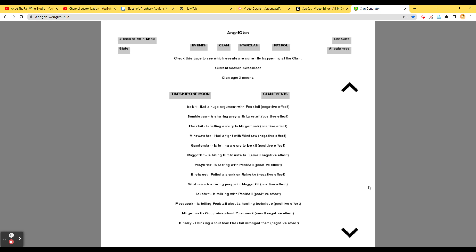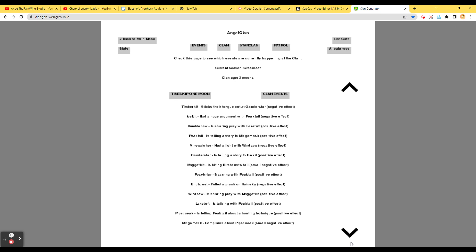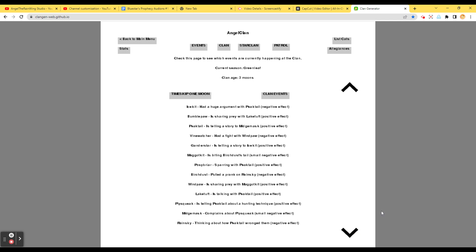Pipsqueak is telling Peektail about hunting techniques. Midgemask complains about Pipsqueak. Icekit had a huge argument with Peektail. Okay, this is another one. Icekit had a huge argument with Peektail. Bumblepaw is sharing Kray with Lake Tuff. Is this just the same thing? Oh! Rainsky is thinking about how Peektail wronged them. Oh, no!